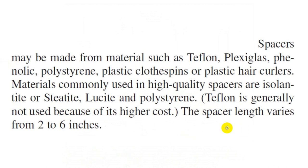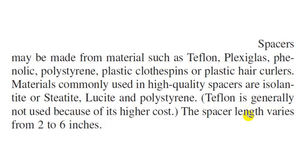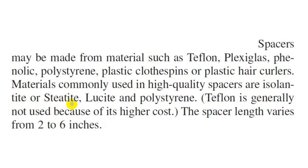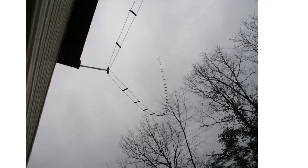What do you use for spacers? Well, spacers may be made from materials such as Teflon, Plexiglass, Phenolic, Polystyrene. Now, notice this: Plastic clothespins, not wood, or plastic hair curlers. Show this to your wife and see how willing she is to give you her hair curlers. Materials commonly used in high-quality spacers are isolentite or steatite, lucite, and polystyrene. Teflon is generally not used because of its higher cost. Teflon in big chunks is pretty expensive. Now, the spacer length varies from two to six inches. And you see the spacer length here, I'm going to guess that's two to three, maybe three inches apart. Hard to say.